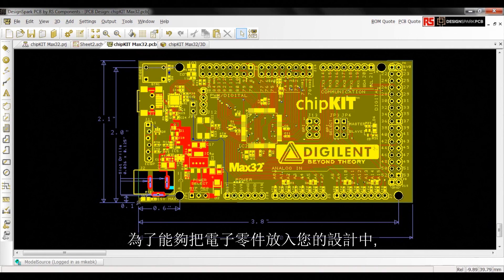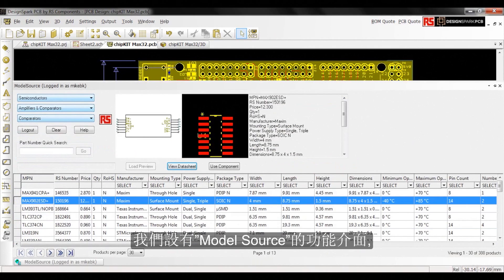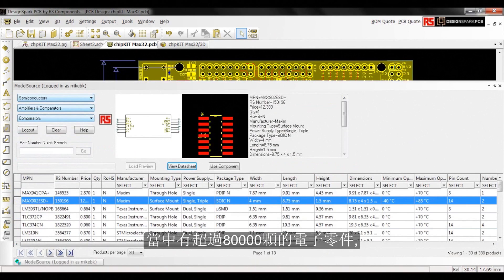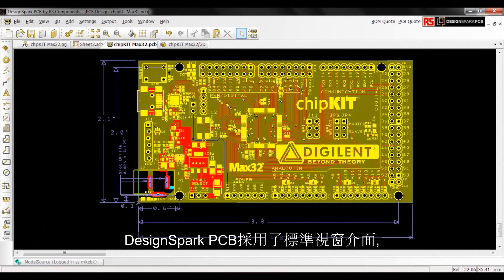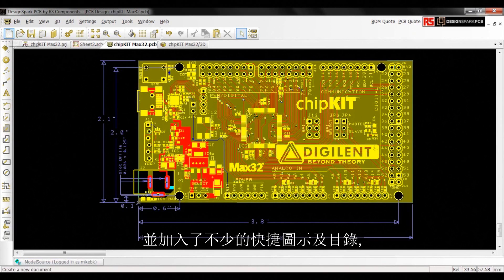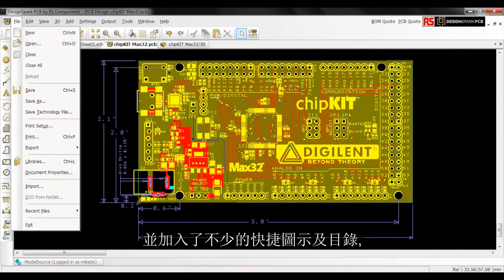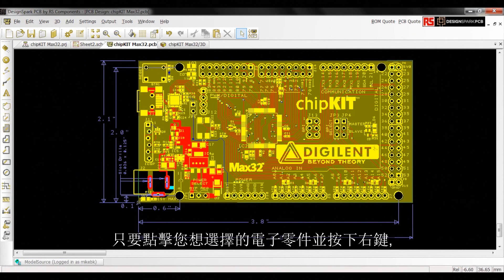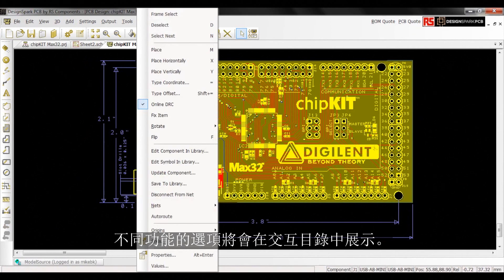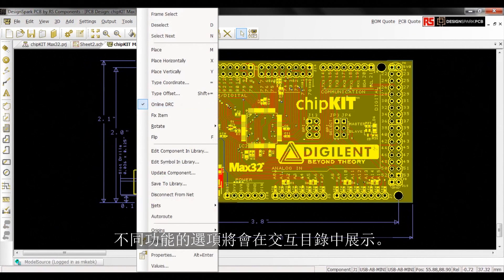In order to get components to your design, we've got a module source interface with over 80,000 components available for drag and drop directly to the design. DesignSpark PCB uses a standard Windows interface with shortcut icons and menus, and to interact with any component in your design, simply select and right-click to list the interaction options.